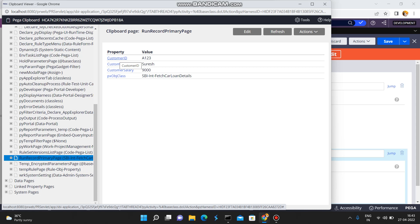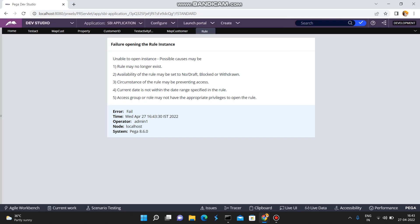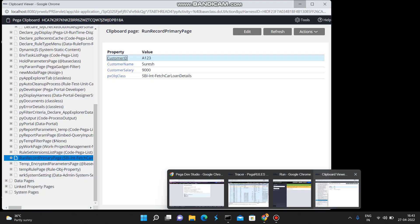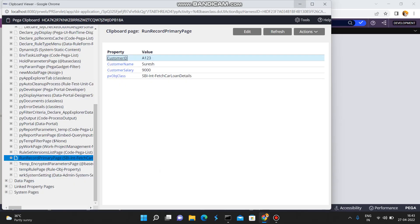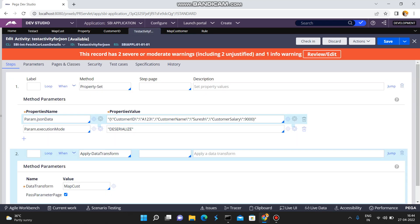Please remember one important point here: these properties are not automatically created by Pega. If you click on the customer ID property, it was not created by Pega — meaning during deserialization, the property is not created; it is only appearing in the Clipboard. The property is not actually created. So if you want, you can create all these properties manually beforehand, because Pega does not create any properties on the fly during deserialization. Remember this point.